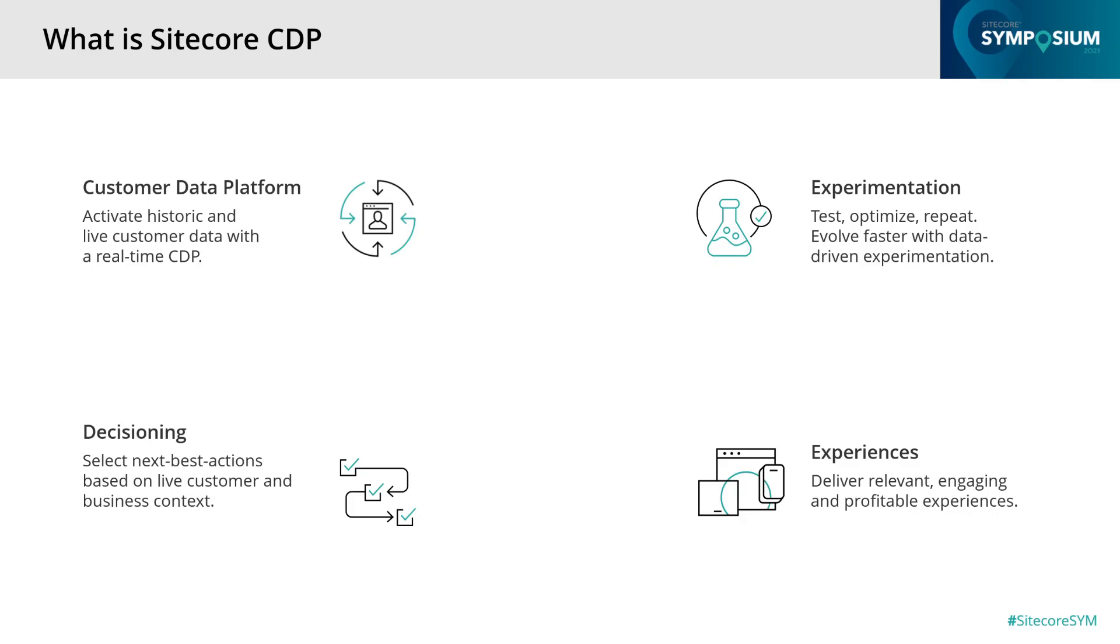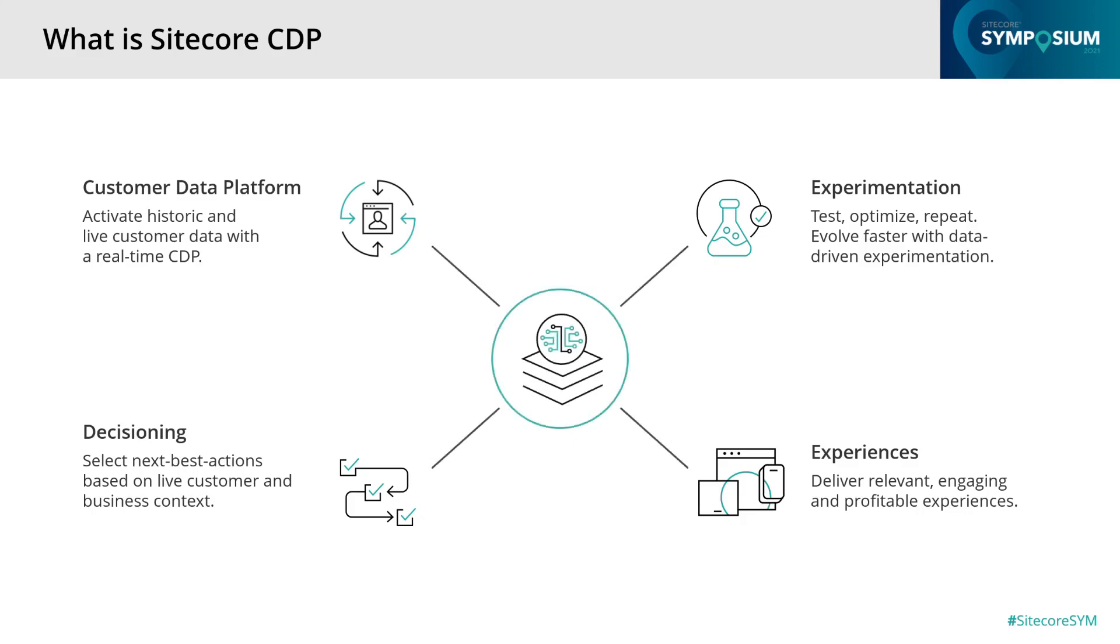You can create web experiences using existing templates or build them yourself using HTML, JavaScript, and CSS. Use dynamic data that has been processed by decision models to provide contextual data to your visitors. The other option is to use full-stack experiences, which can run server-side testing and personalization and can be used on any channel.